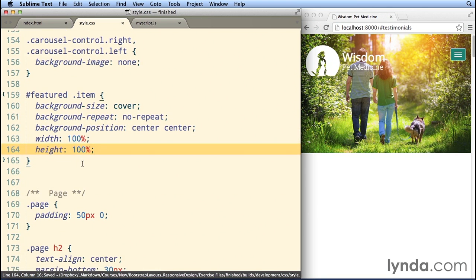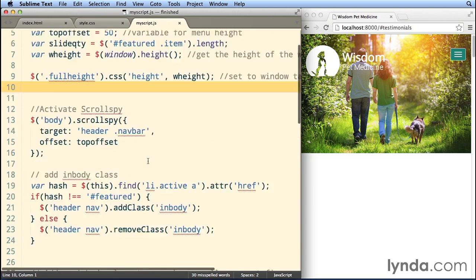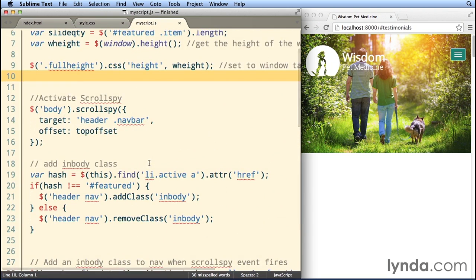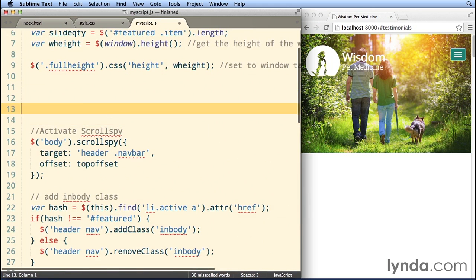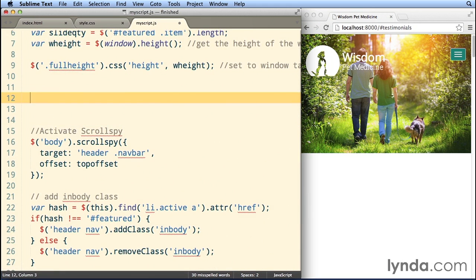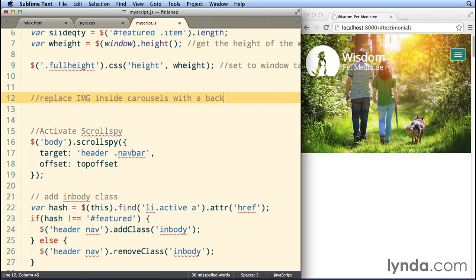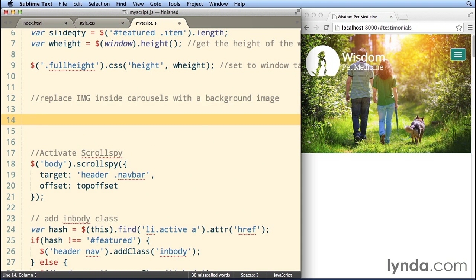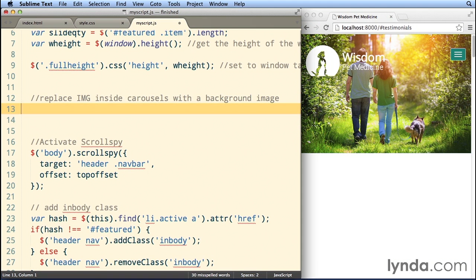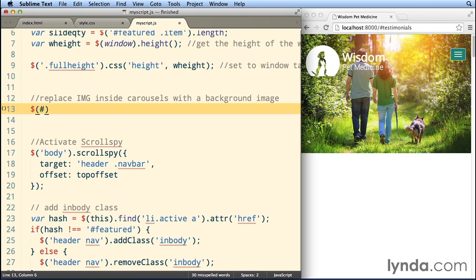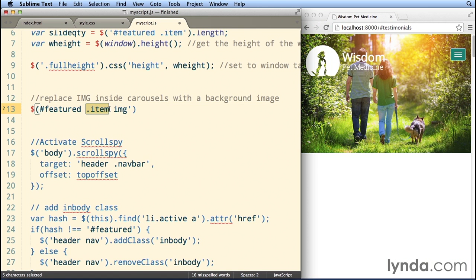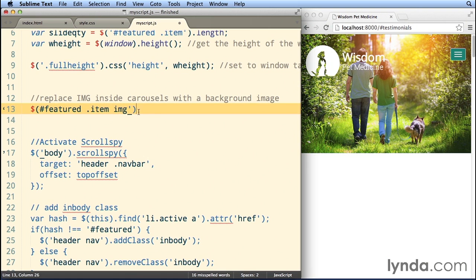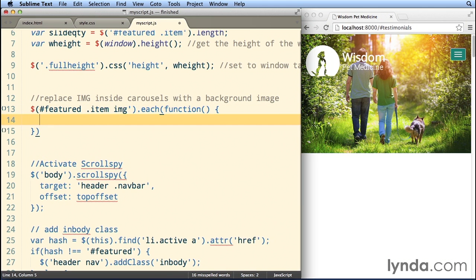We're gonna need to create the jQuery that converts our images to background images. That one's gonna be a little tricky. So I'll go on right here, and it doesn't really matter where it goes, so I'll just do it right up here, and we'll say replace IMG inside carousels with a background image, right? That's what we wanna do. So what we need to do is go ahead and target our element. What we wanna target is the element with an ID of featured. That's the carousel. We're gonna find the item element, and then any of the images inside the item element, and then for each of those, we're gonna execute a callback or this function literal that's gonna do something for us.